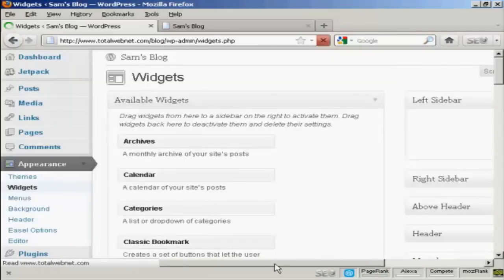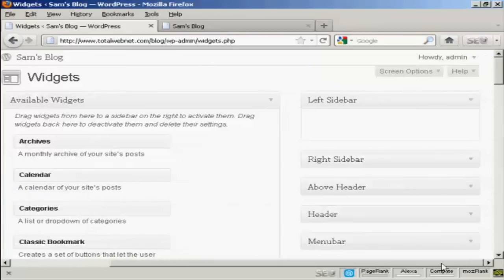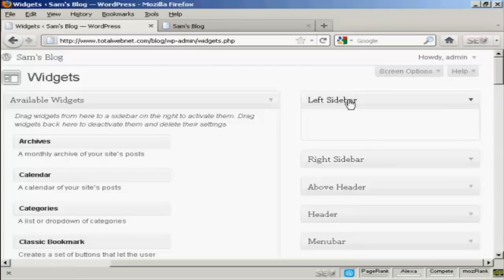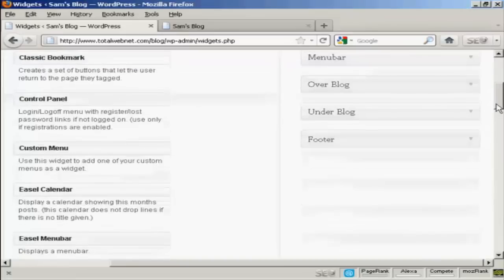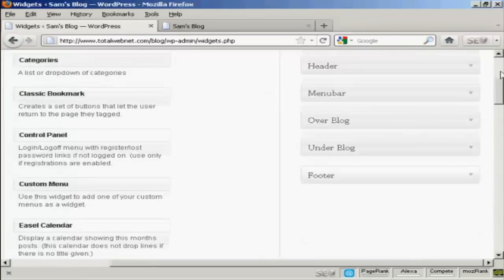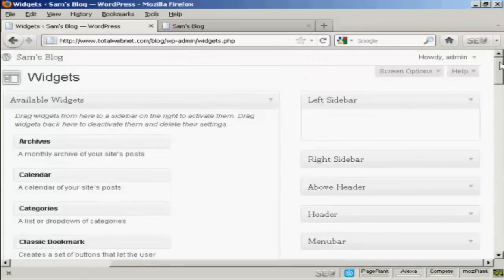And you can see, if I just move over a bit here, there are various places where you can install the widgets. You can have them on the left sidebar, right sidebar, above the header, in the header, the menu bar, over the blog, under the blog, or in the footer. And as I said earlier, where you can put the widgets is going to vary depending on the type of theme that you're using.